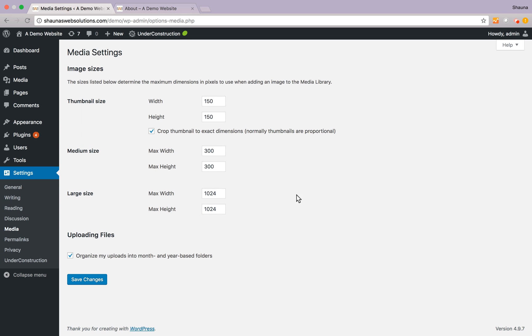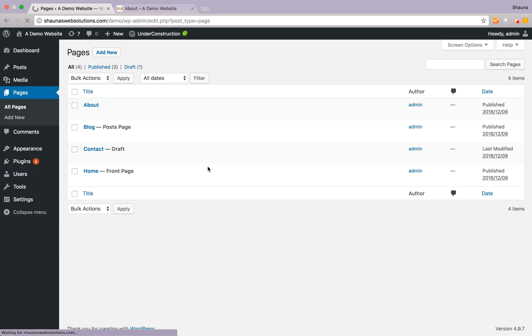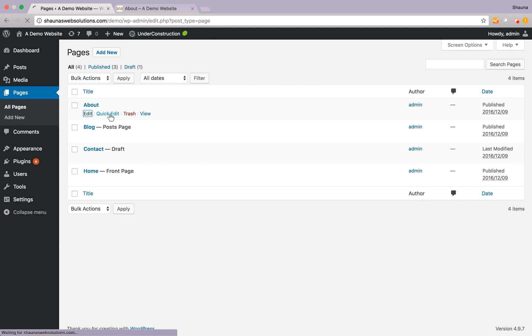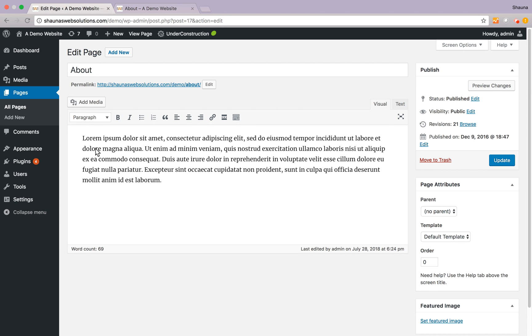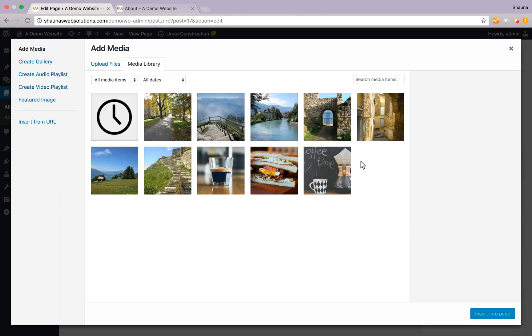Now let's add an image to our about page. So we'll navigate to our about page and edit. Now while you're on the visual tab go ahead and click the area you'd like to include your image. You would like it on the left hand side of this paragraph at the very beginning and click on add media.